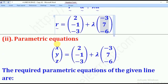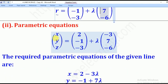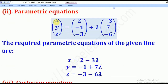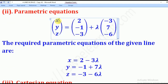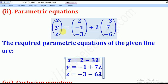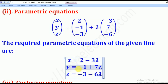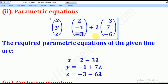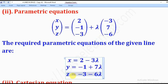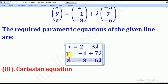For the parametric equations, we substitute R = (x, y, z) and equate components. For the i-component: x = 2 − 3lambda. For the j-component: y = −1 + 7lambda. For the k-component: z = −3 − 6lambda. These three equations are the parametric equations of the given line.